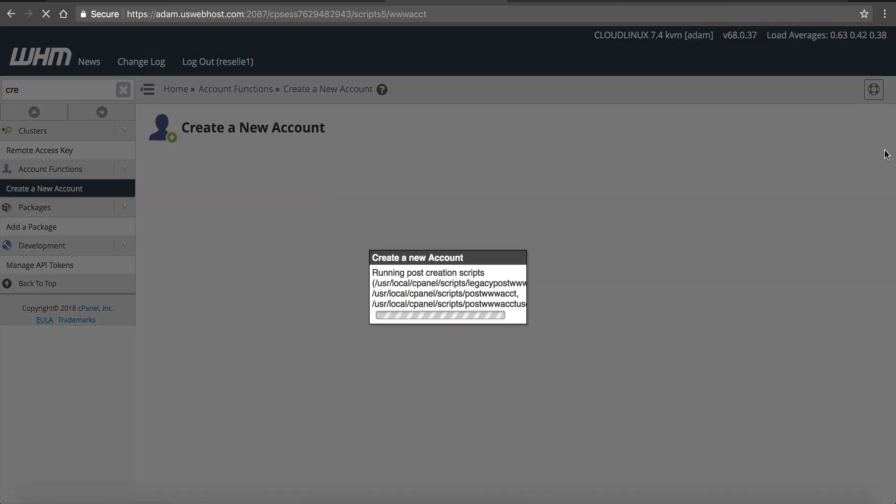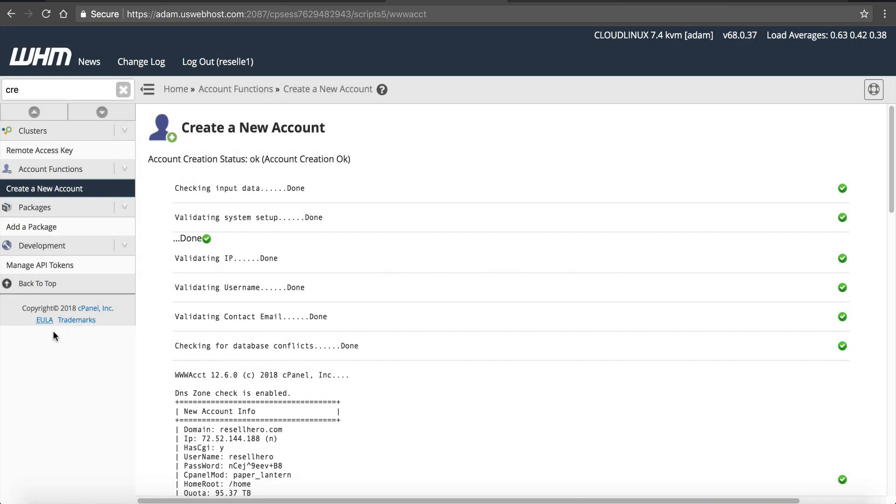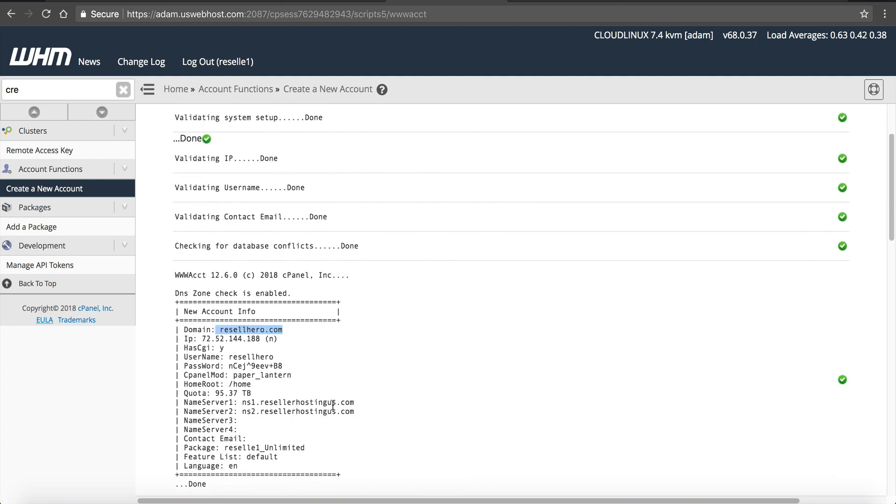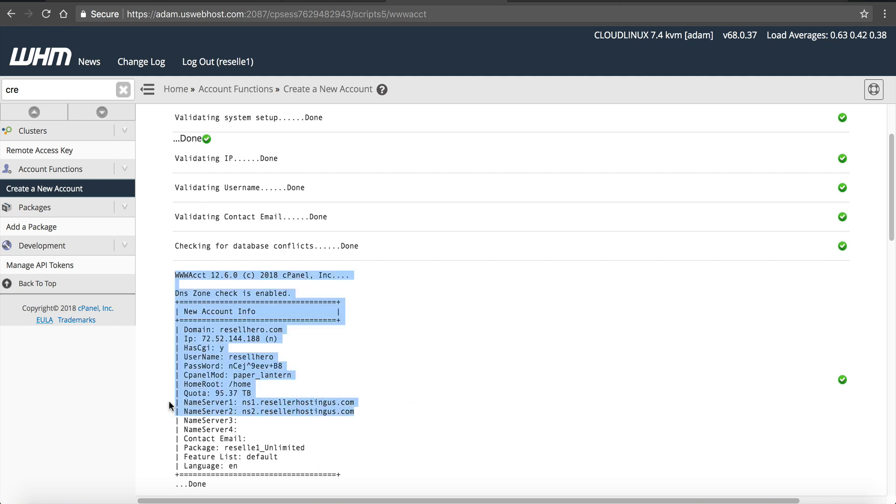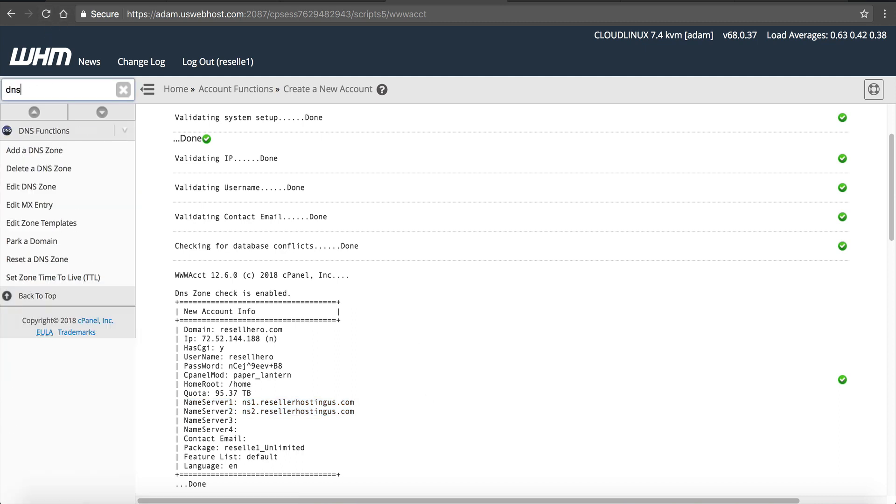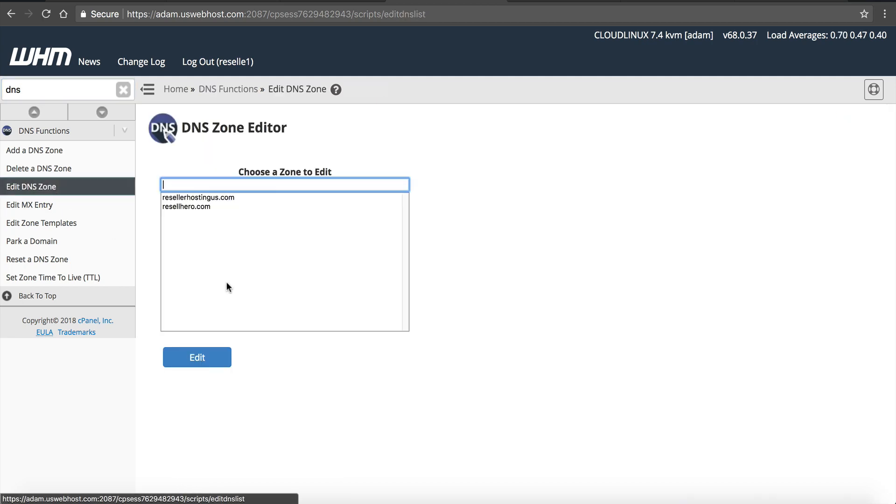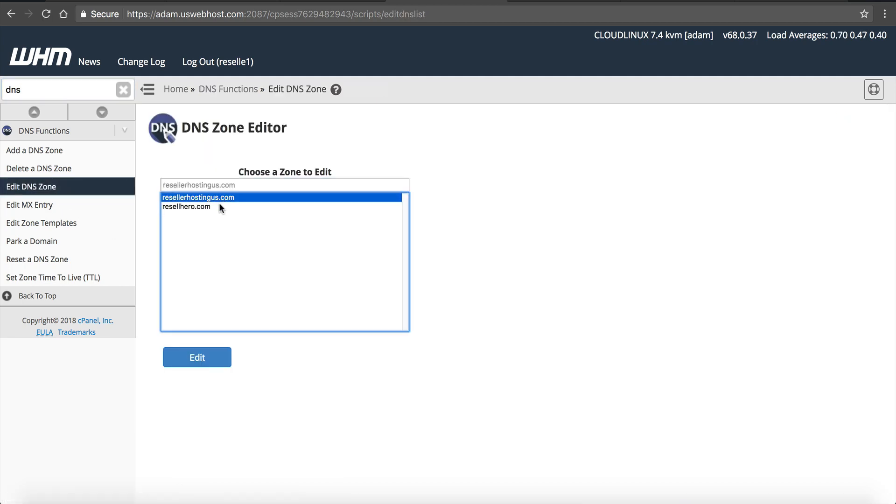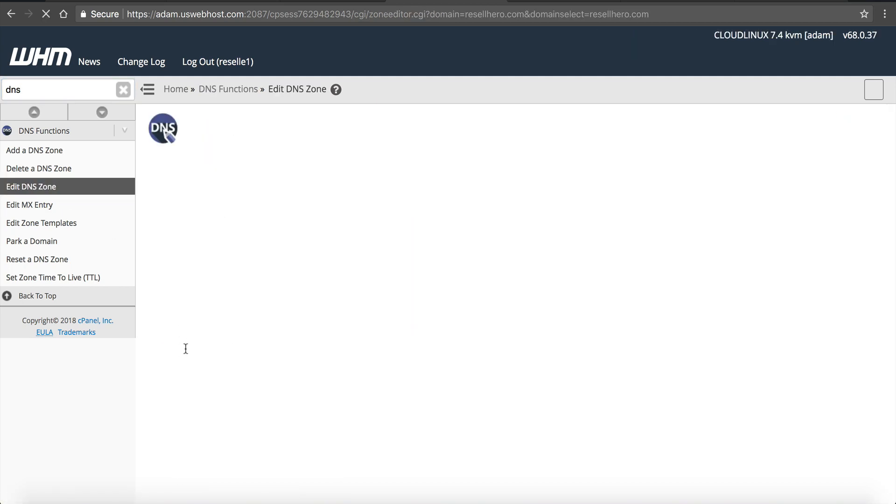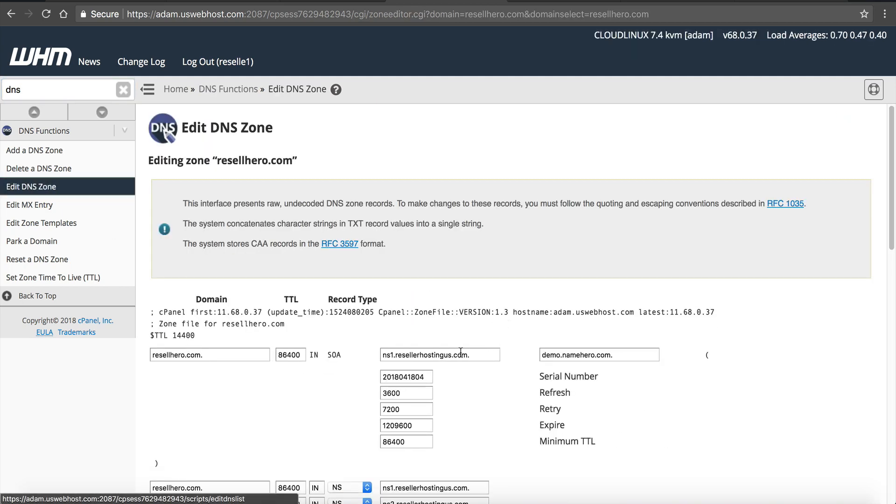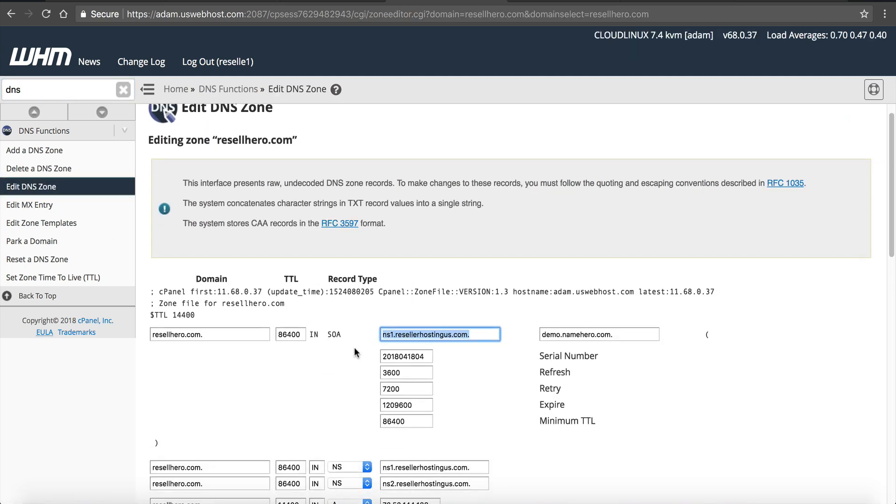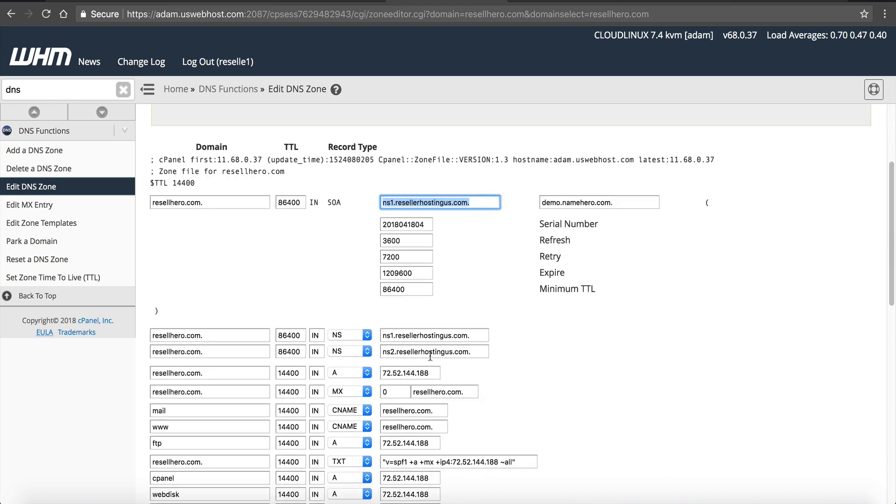Now when I create this account in order for resalehero.com to use the hosting they have to use these name servers at their domain registry. So wherever resalehero.com is registered, if that's my own domain or if that's a customer, they have to go now update their name servers to reflect my reseller account. And then if we want to go ahead and verify that everything's in order we can look at the DNS zone for resalehero and you can see the DNS zone also matches that.